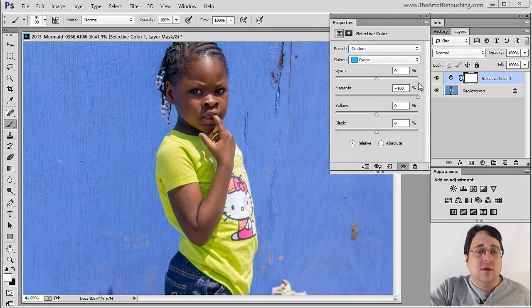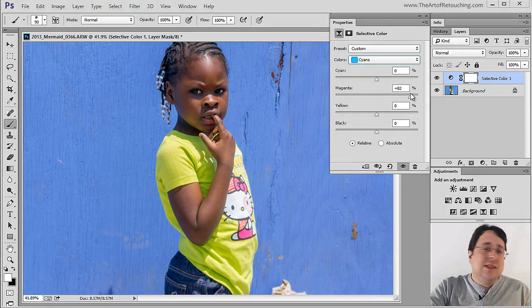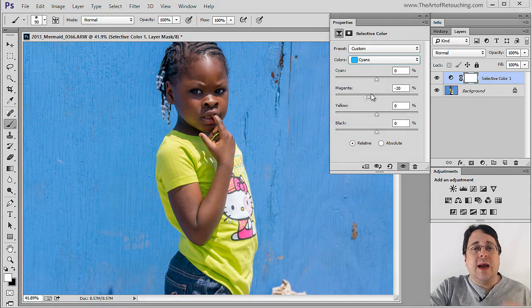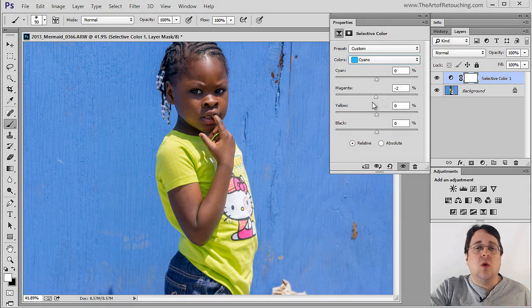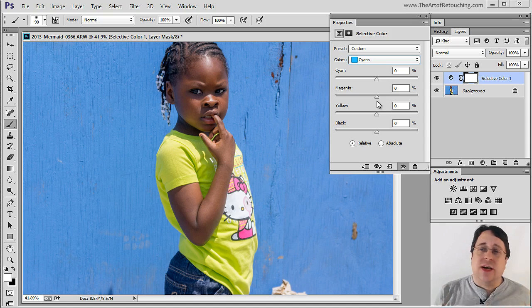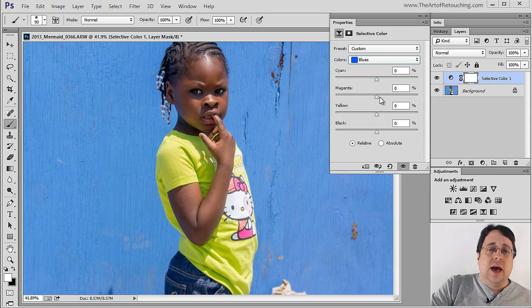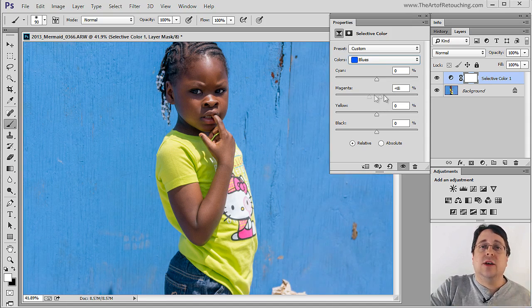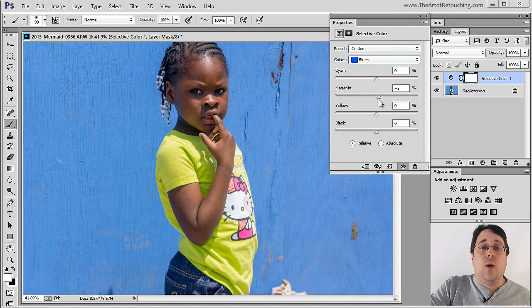Absolutely, the wall. Right? So once again, just by picking the right color to start with, we can often get away without creating any intricate masking. I also have Blues, which once again is going to grab that wall.